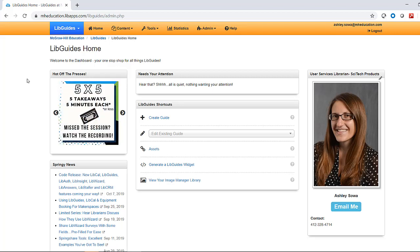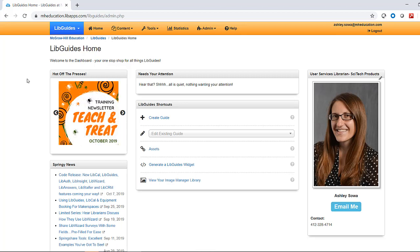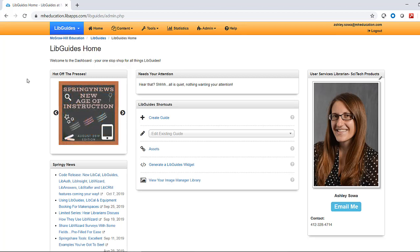This short video will walk you through the steps to copy LibGuides from our McGraw-Hill User Services page. Our guides are here to help you, so please feel free to copy, reuse, and adapt our content to your needs, and let us know if there's any content you'd like to see created here.